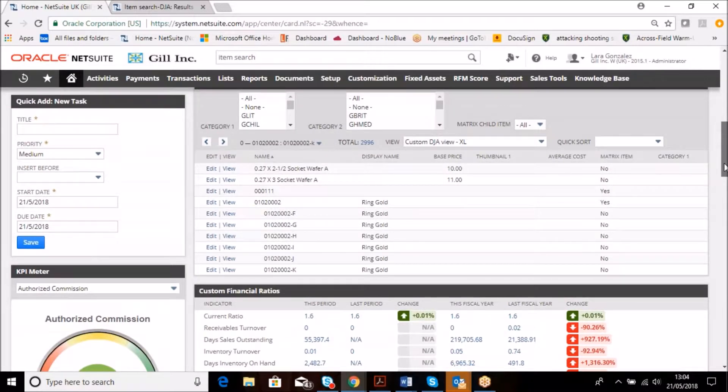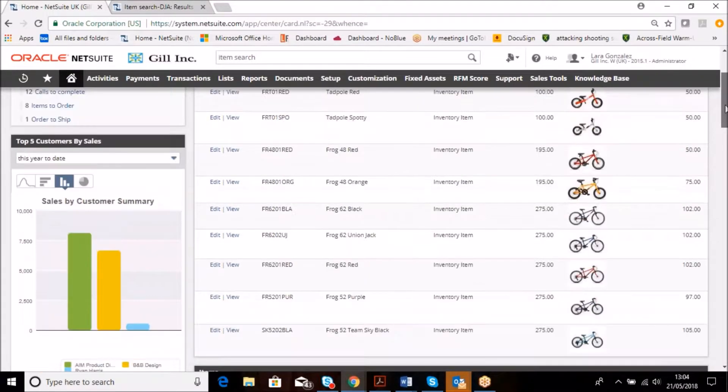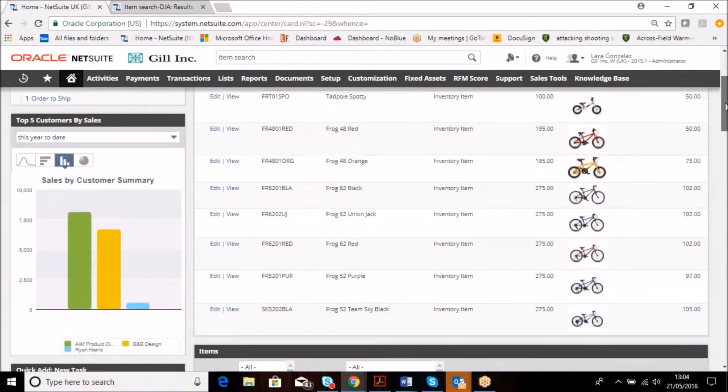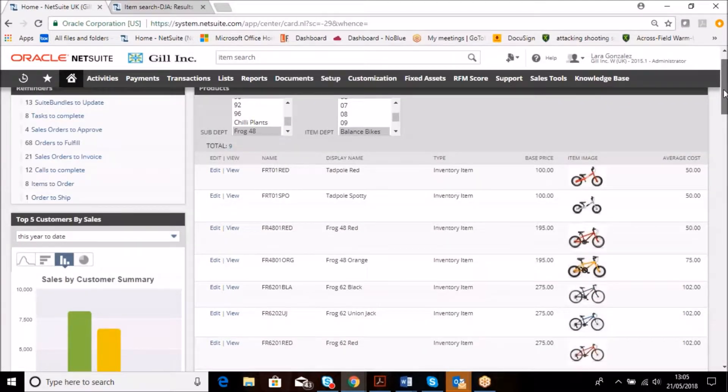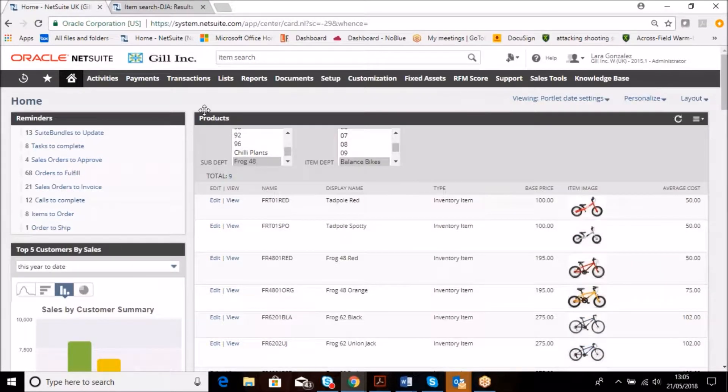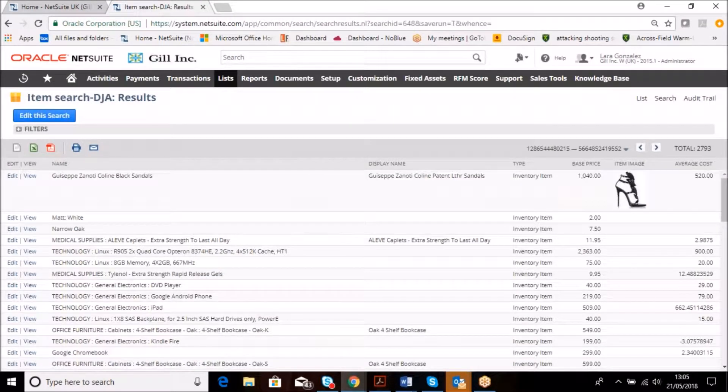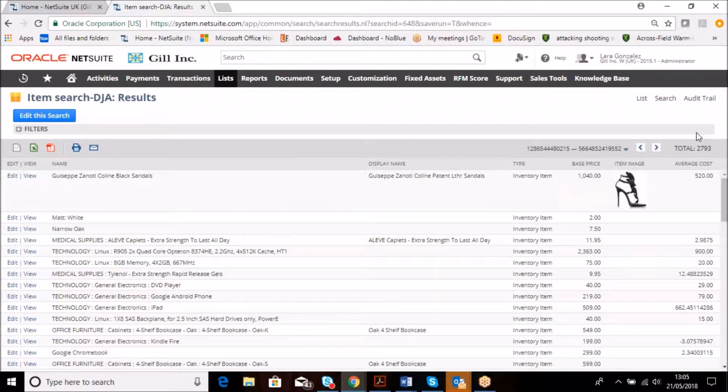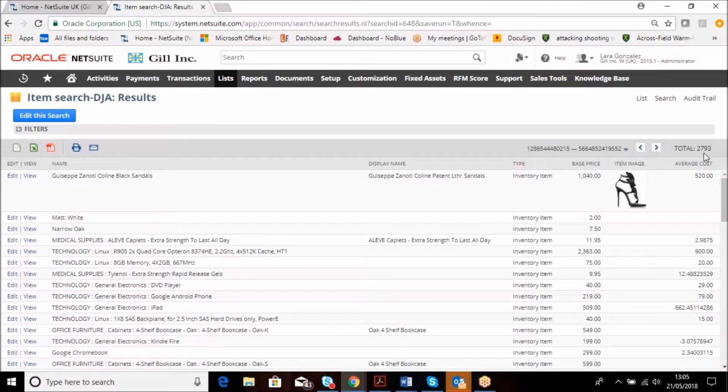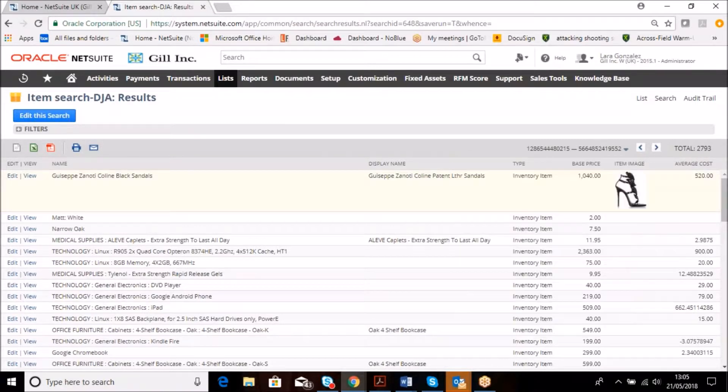What I'd like to show you now is an item list. In this case, this is a products list which is driven from this search result. Our search result in total brings out nearly 3,000 items. There are varying types—there might be matrix, bill of materials, inventory items, non-inventory items, services.